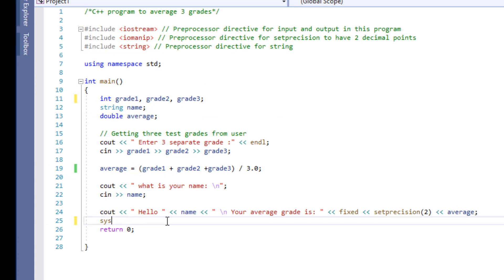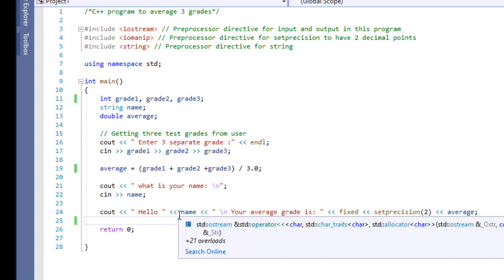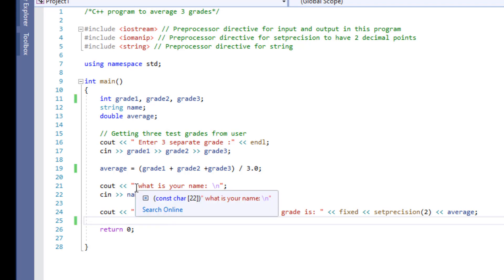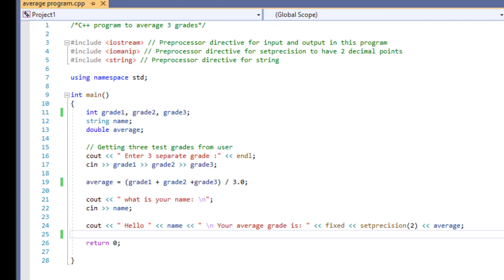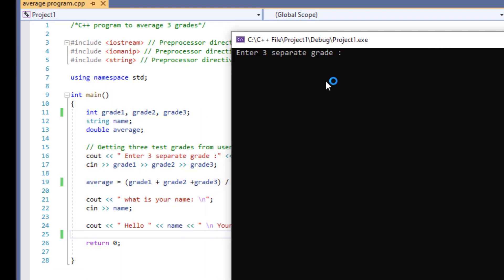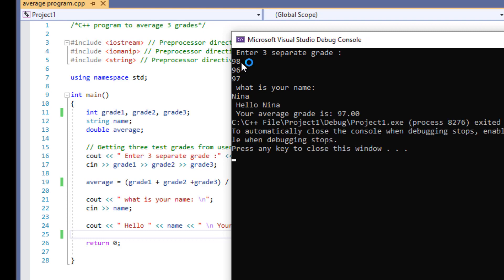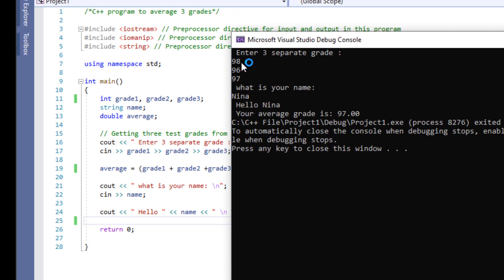And now let's go ahead and run our program. So by running our program, we're going to see the console that's going to come up. It's going to ask us to input three different grades in here. So I'm going to input 98 and I'm going to separate them by enter 96, let's say 97. It's going to ask for my name. So I'm just going to go ahead and type in my name. And then it's going to give me the information. It's going to say hello Nina and the output.